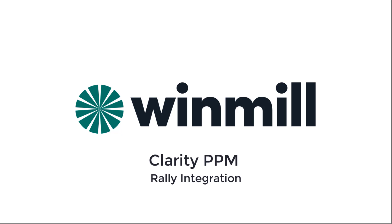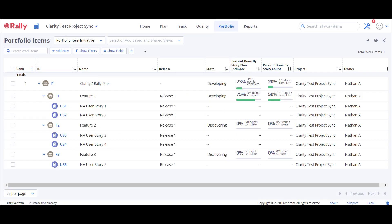First, let's look at the key mapping components in Rally. This is the portfolio items page in my Rally environment. It shows details of items in the Agile hierarchy like initiatives, features, and user stories.